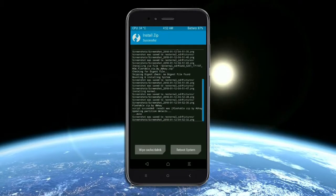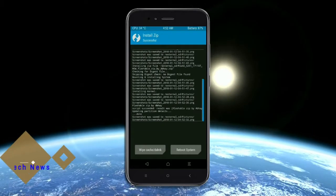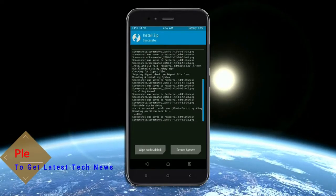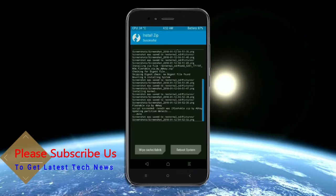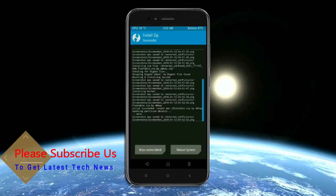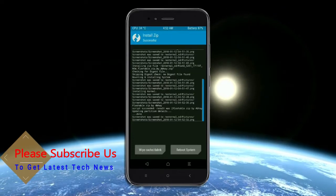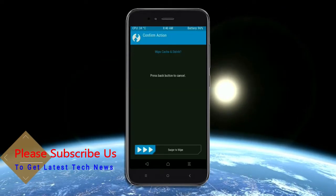Before we proceed to reboot our system, we need to wipe temporary data cache. Select the wipe cache. Select the wipe cache and swipe right to wipe data.